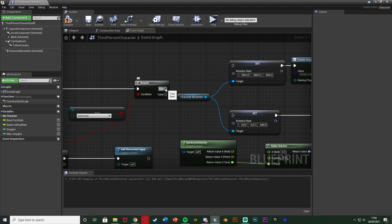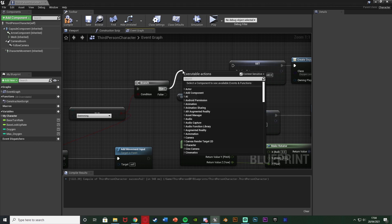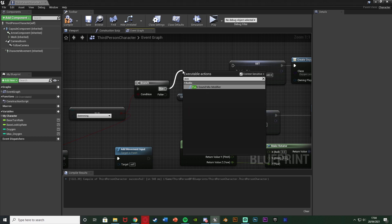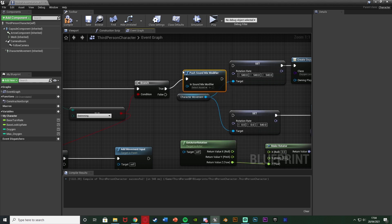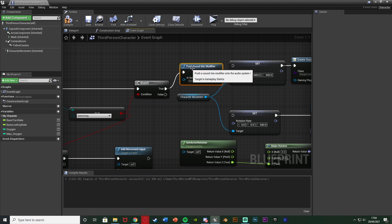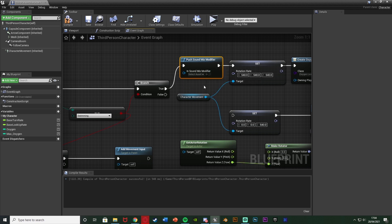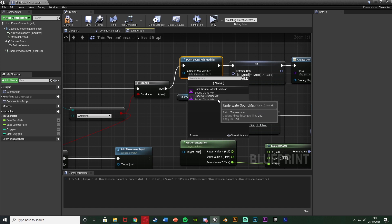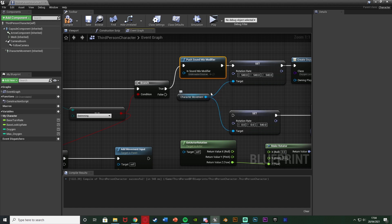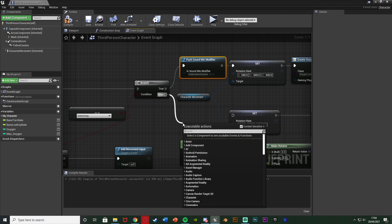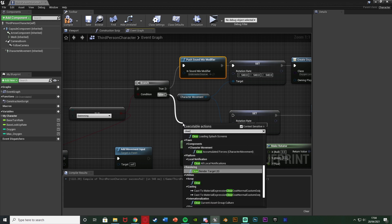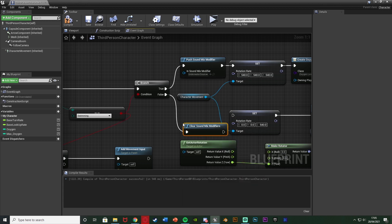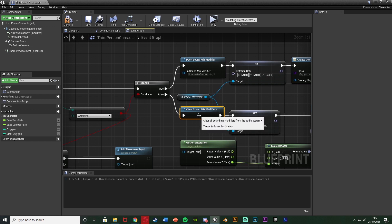If it is swimming so true of this branch what we want to do is we want to push sound mix modifier because we've just made a sound class mix and in sound mix modifier it's going to be the new sound class mix we just made which for me is the underwater sound mix. And then off of false of that branch we're going to clear sound mix modifiers to just turn it off and disable it.